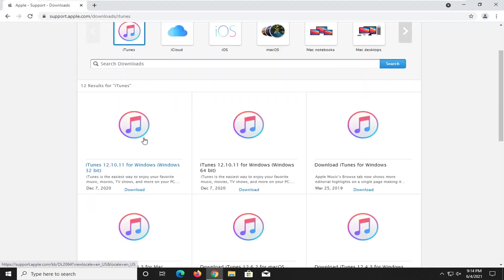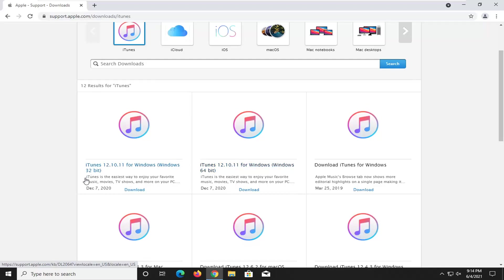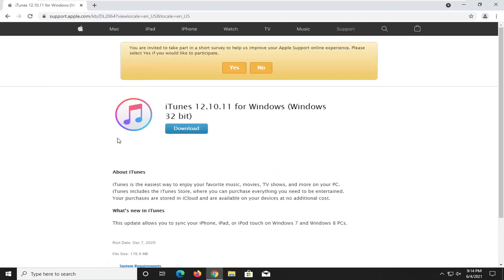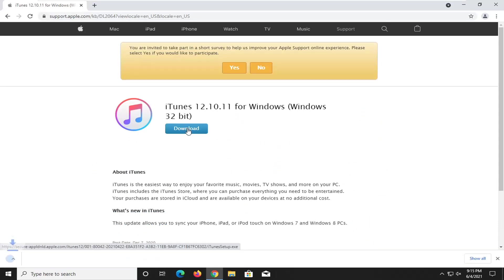I'm going to go ahead and select the one for Windows. If you're running the 64-bit version of Windows, you're going to want to select the 64-bit download. If you're running a 32-bit, you're going to want to select the 32-bit download. Most of you guys, if you're unsure, are probably running the 64-bit, but I am running a 32-bit machine here, so that's what I'm going to select. Then I'm going to select download.